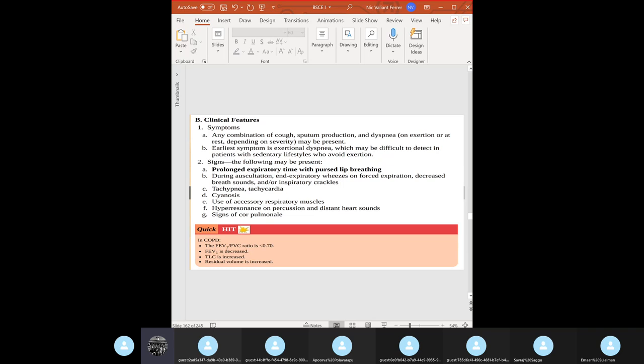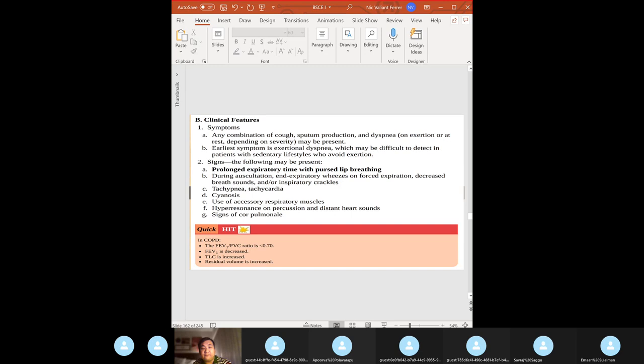Contrast that with panlobular emphysema, which is commonly seen in patients with alpha-1 antitrypsin deficiency. Destruction involves both the proximal and distal acinus, with a predilection for the lung bases. That's the quick pathology for centrilobular versus panlobular emphysema.